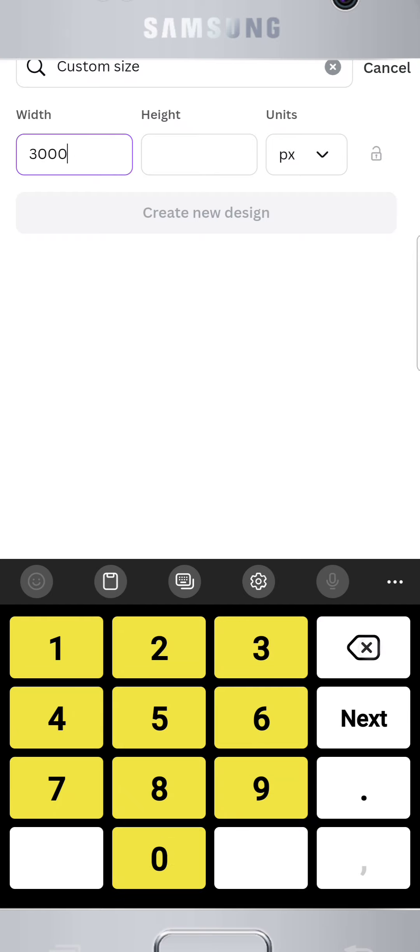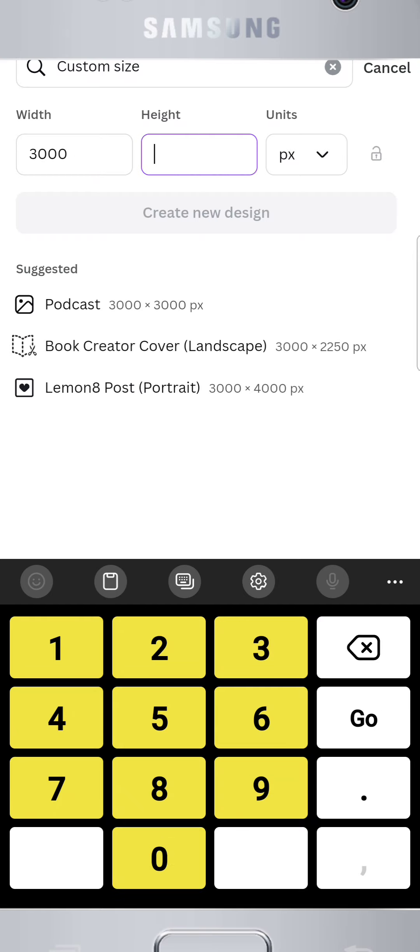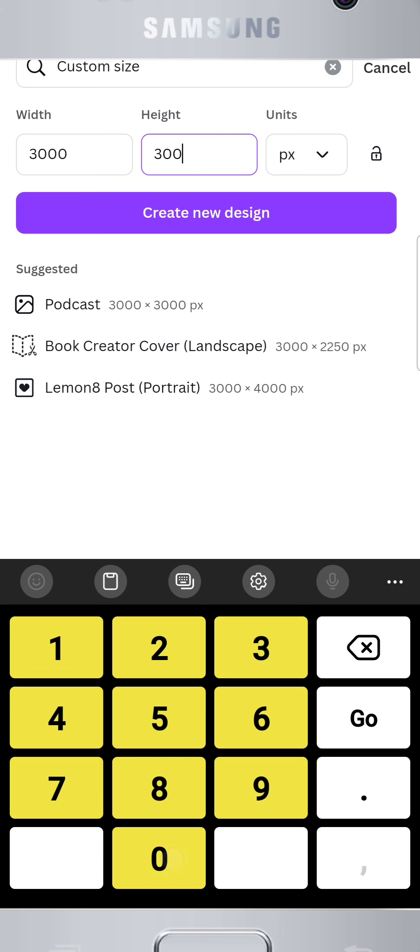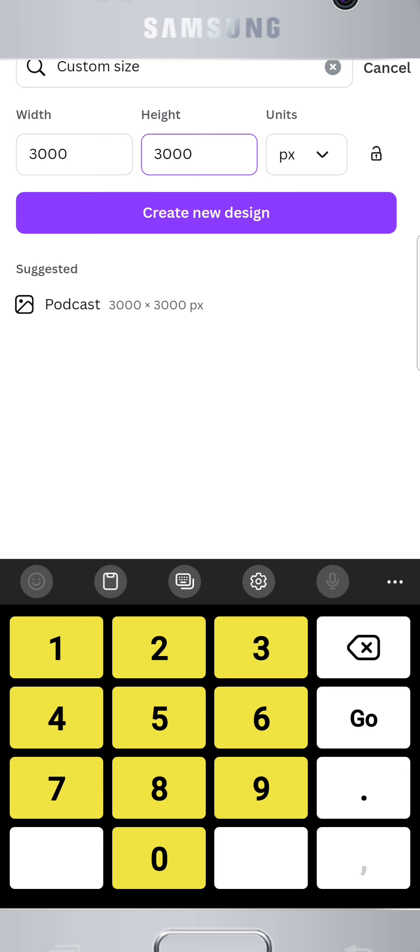Tap the plus button and select custom size. Enter 3000px for both width and height. This ensures your flyer will look sharp whether it's printed or shared online.